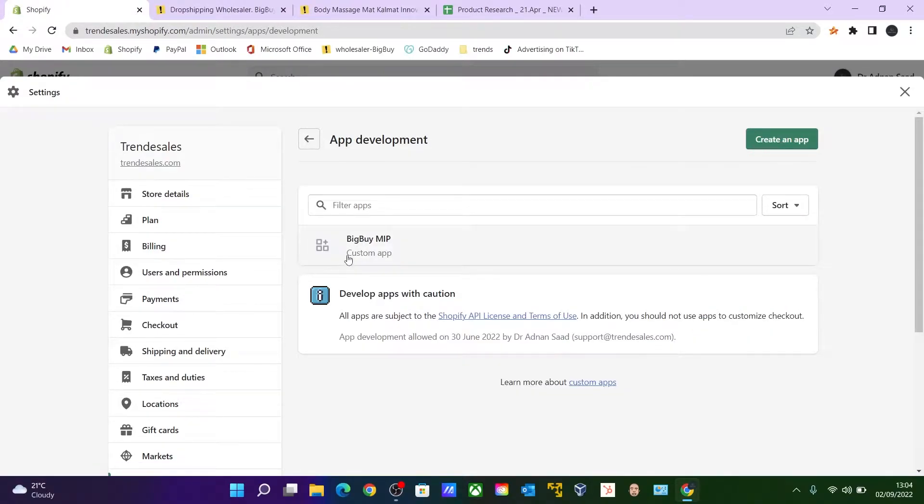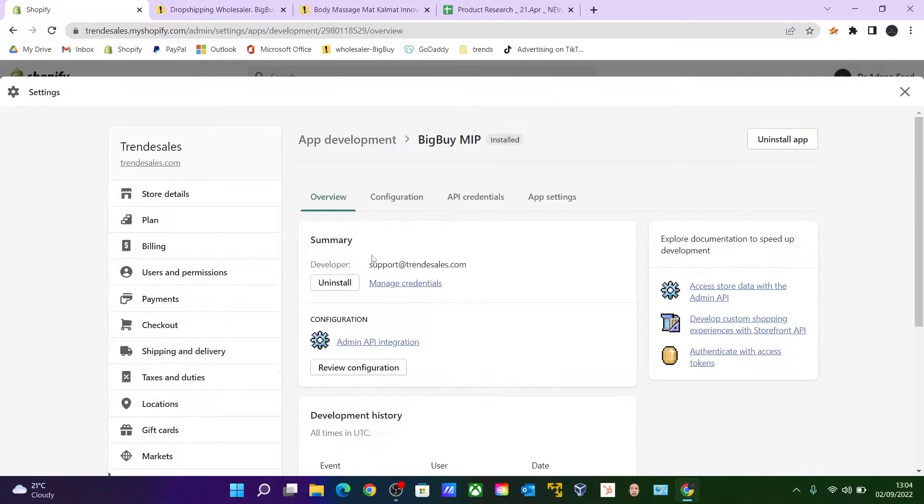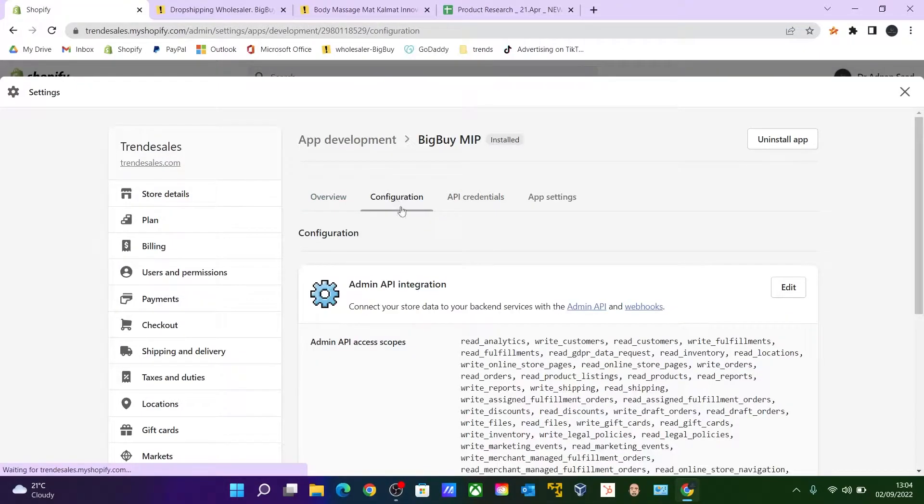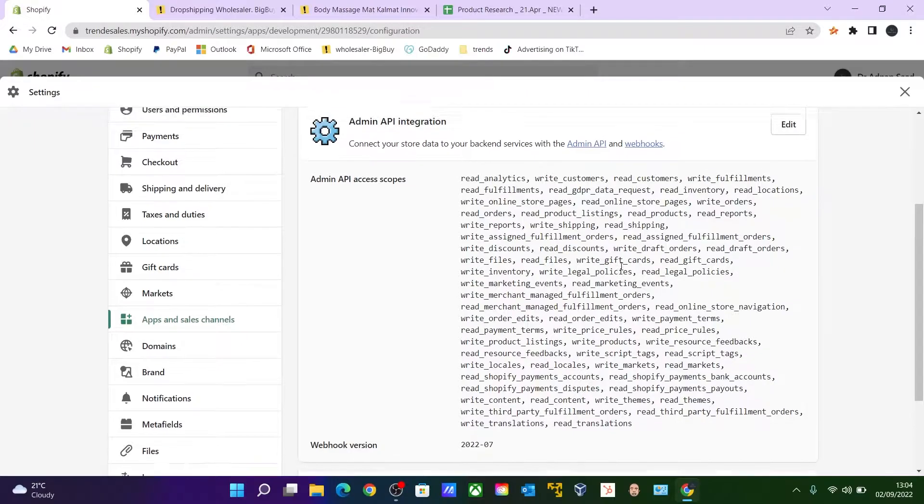And I have one custom app which you can create by clicking on Create an App. So click on this BigBuy app and click on Configuration tab. Here are the API access scopes which I have already configured.